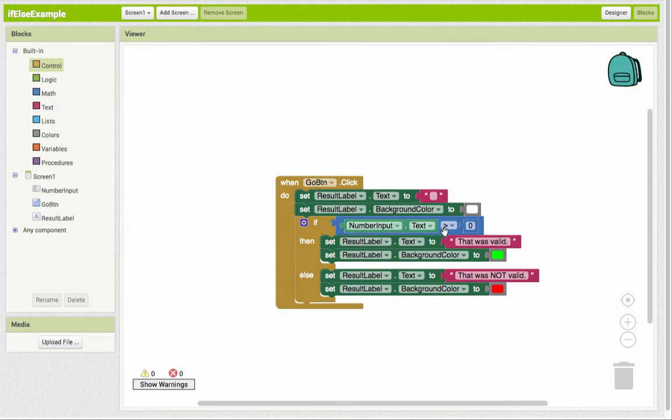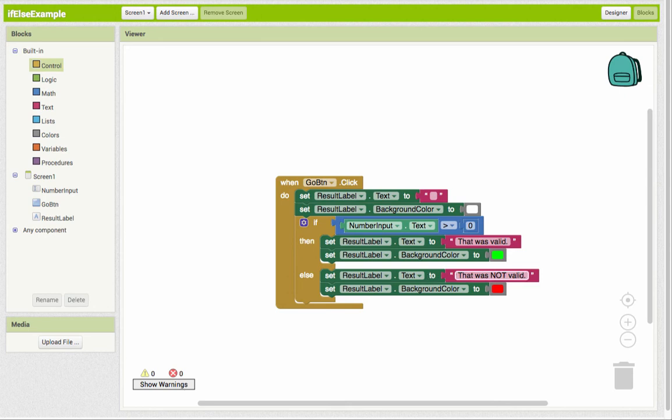So if this is true, if it's greater than zero, it's going to say valid, turn the label green. Otherwise, if it's not greater than zero, it's going to say not valid and change it to red.